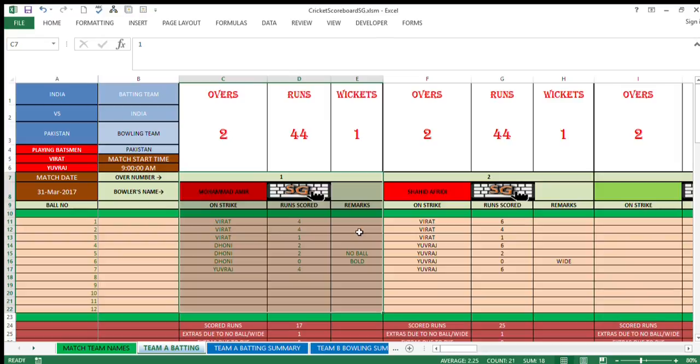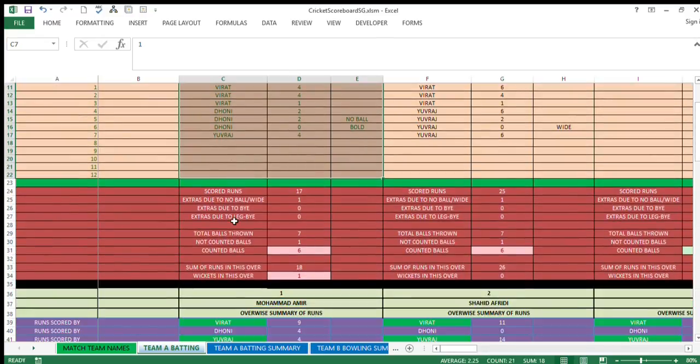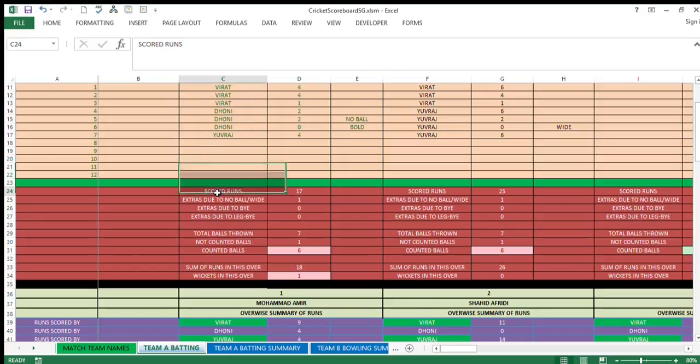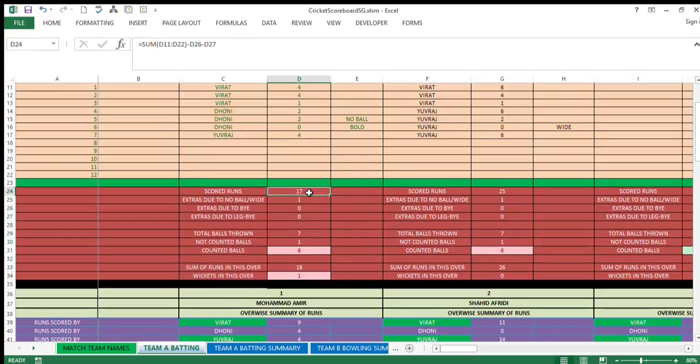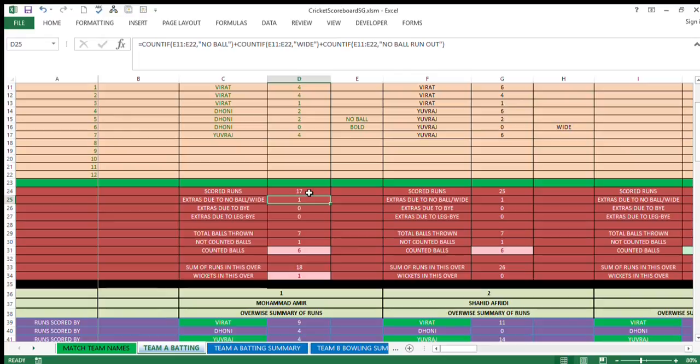The remarks column will provide you facility to feed in the no ball, wide ball, extra runs, bowled, and other comments. Coming down, once you fill in that area above, this data will be populated. You can see the scored runs in this over.